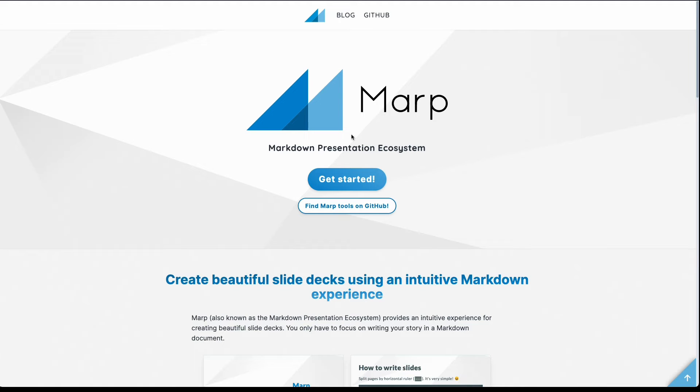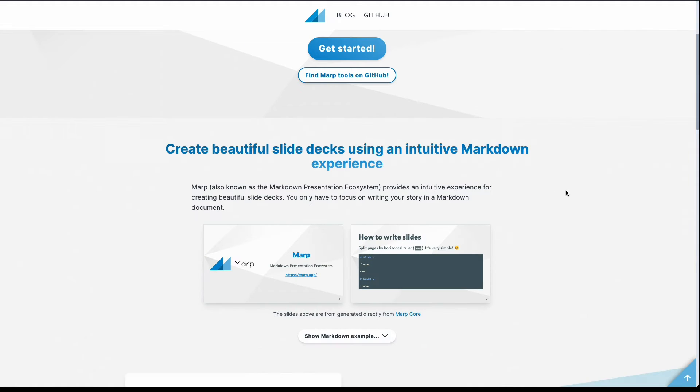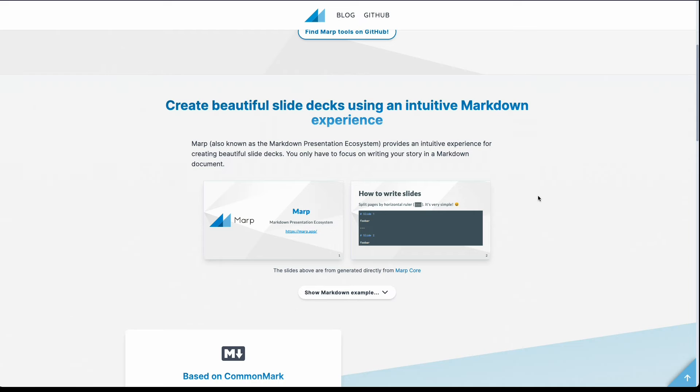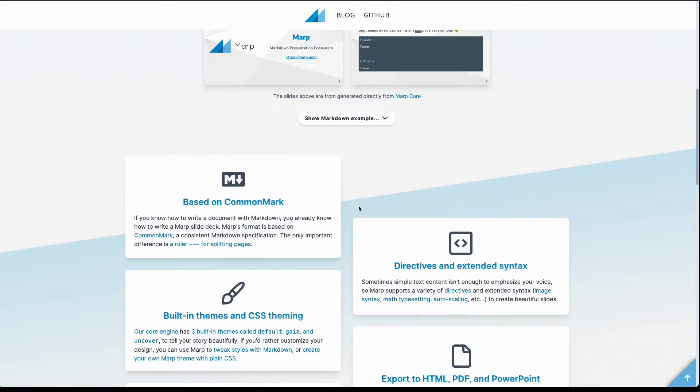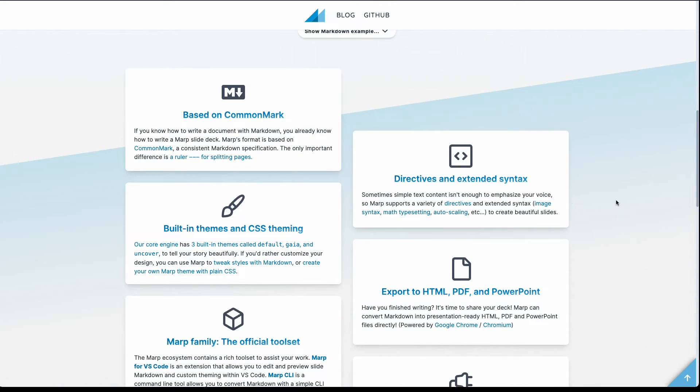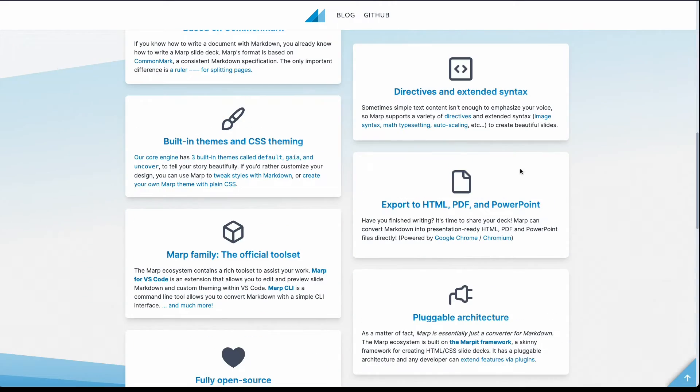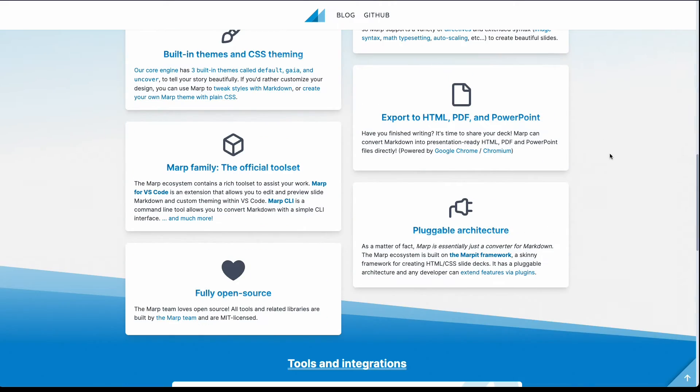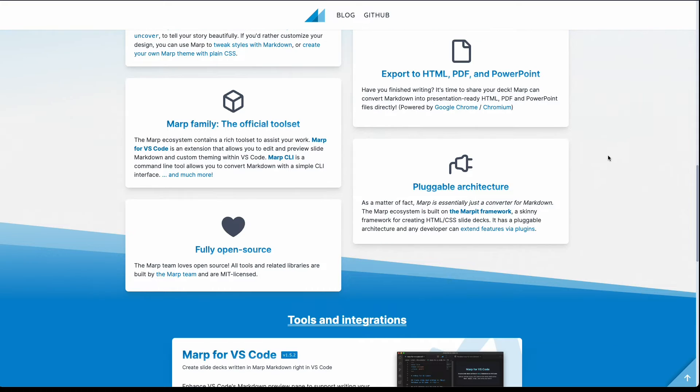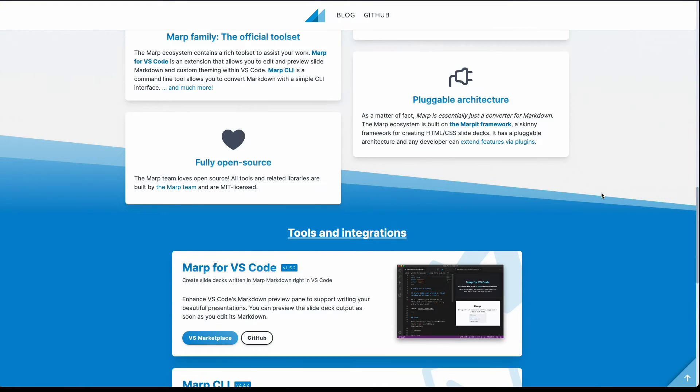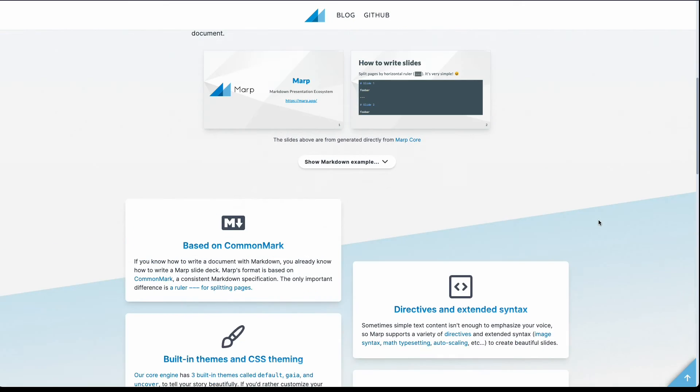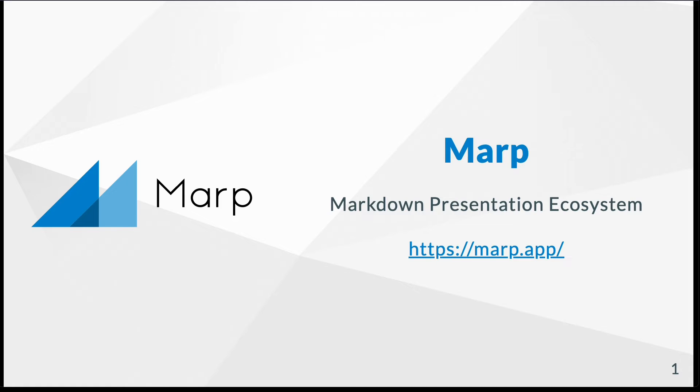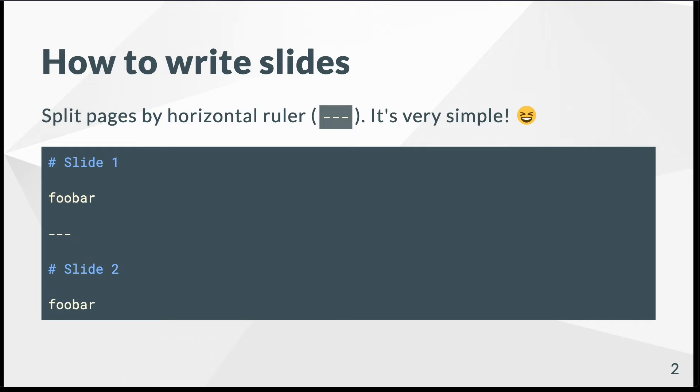So the next tool is Marp, which is more focused on Markdown, so you can also create beautiful slides. It's based on CommonMark, you can have theming, export to PDF, it's open source, it has a pluggable architecture, and some editor integrations. So here's a tiny example - you have a title page and also normal slides where you can also insert code blocks.